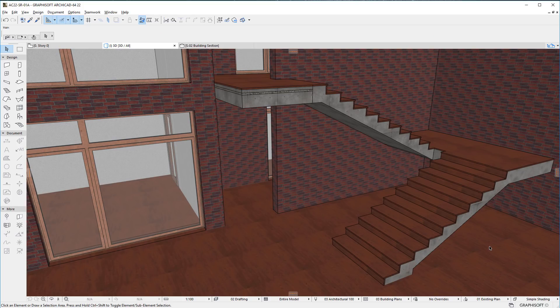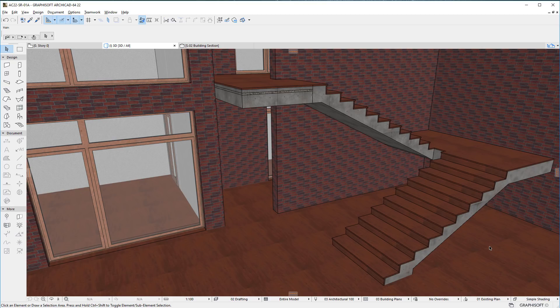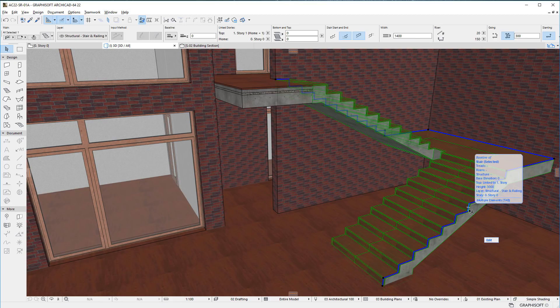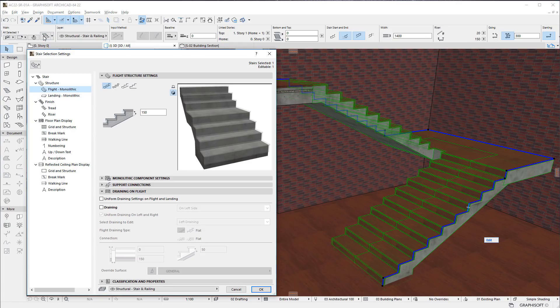The second new modeling enhancement is related to Monolithic Structures. In ARCHICAD 22, it is now possible to generate Drainings to not only the left or right side of the Stair, but both sides as well.